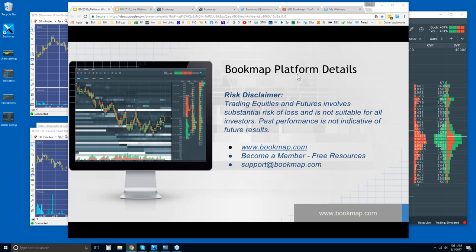Welcome to the Bookmap platform webinar. We'll go through the details in the platform, answer any questions that you have, and understand what you're looking at in Bookmap and how to start to leverage it in your trading.